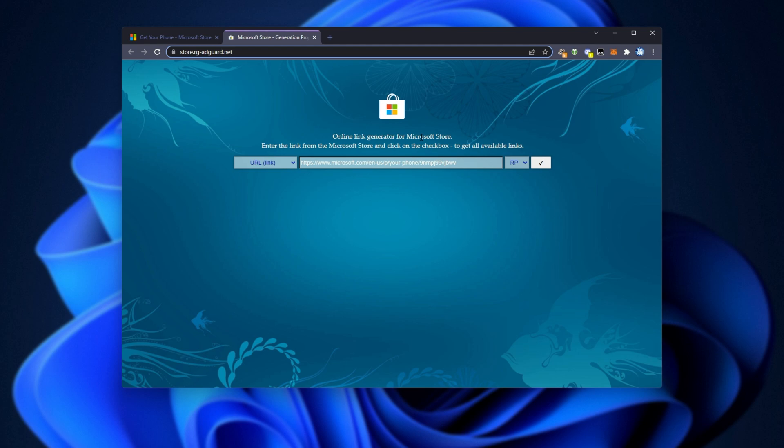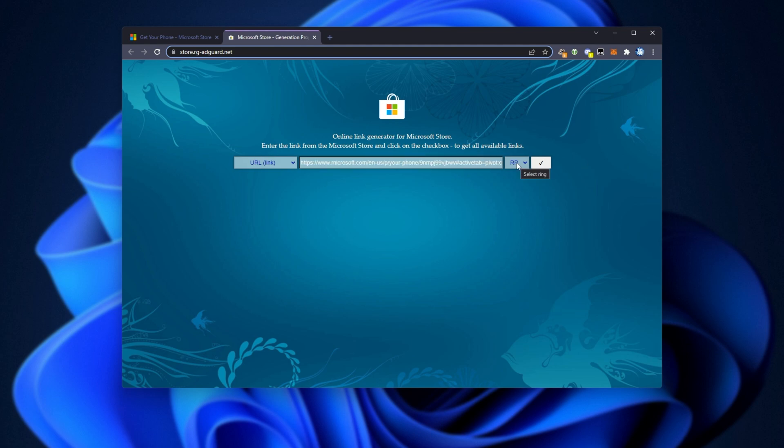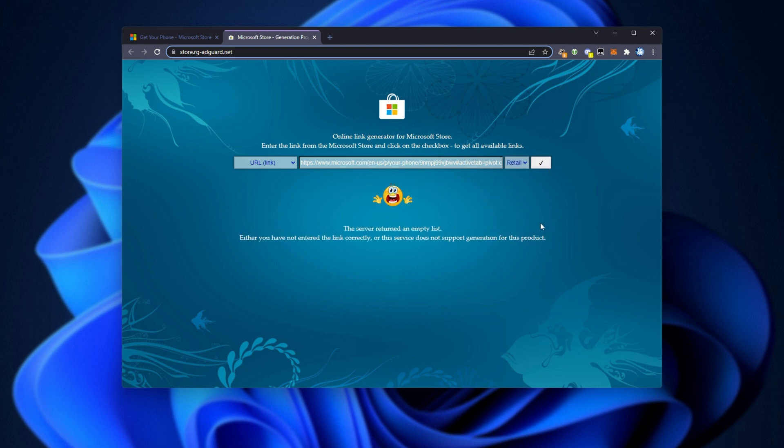All the way from downloading specific versions of Windows to downloading apps. It comes up a lot, and I'm pretty sure it's relatively trustable as it comes up everywhere. All we need to do is paste the link into the text box over here, and then change it from RP to Retail, and click the tick box over here. It'll then search for the app.